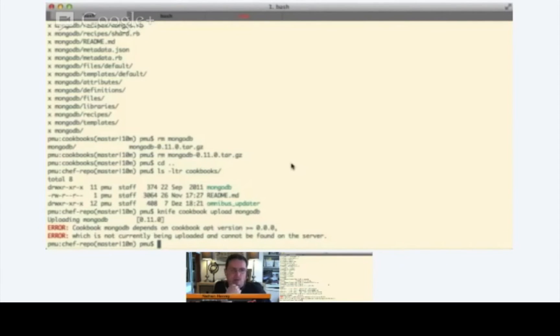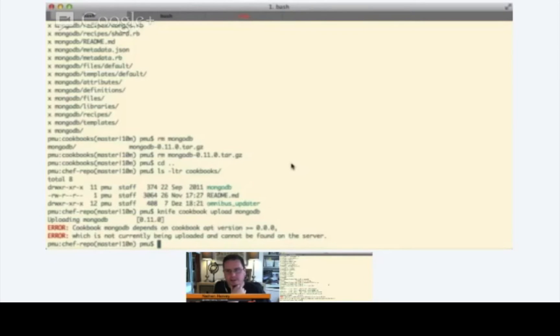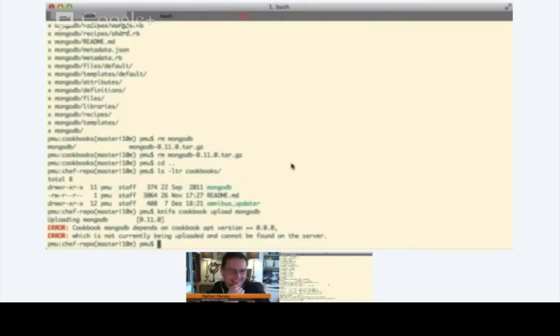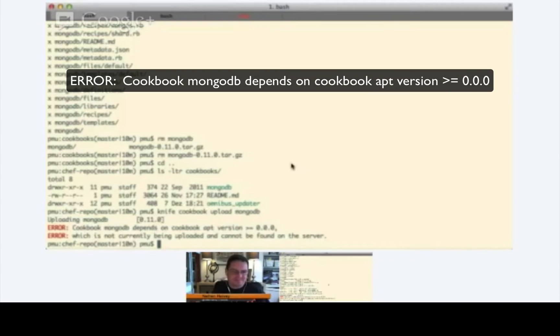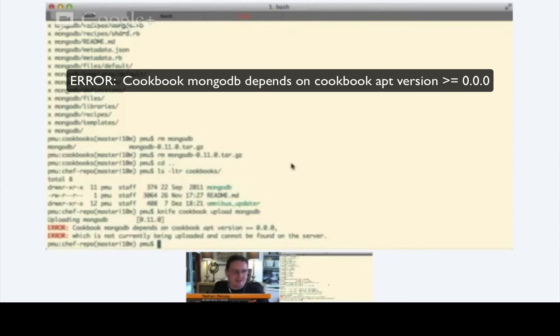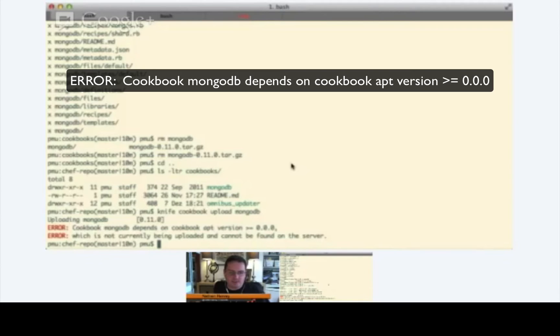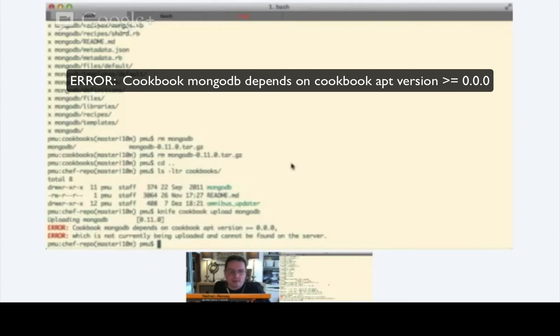Oh. Oh, interesting. So, we got an error from this, which I have to be honest, Patrick, I knew we were going to get this error. Yeah, it says apt something, which is a Ubuntu command, isn't it? Right. So, it says here that the cookbook MongoDB depends on cookbook apt version 0.0.0 or greater. So, this tells us that we need to download the apt cookbook from the community site as well.